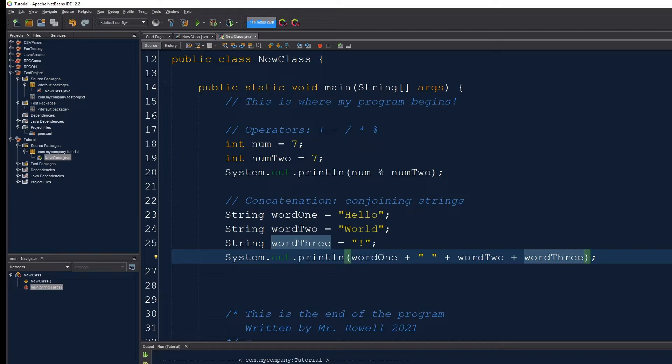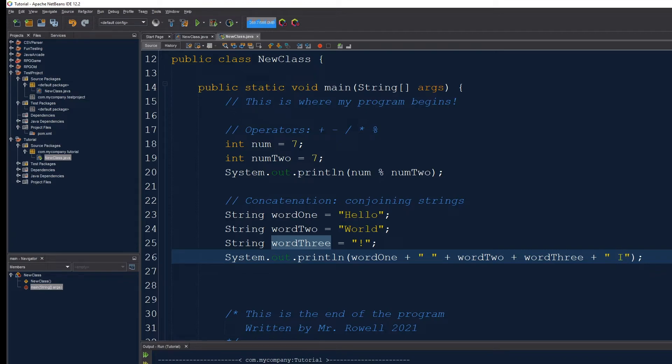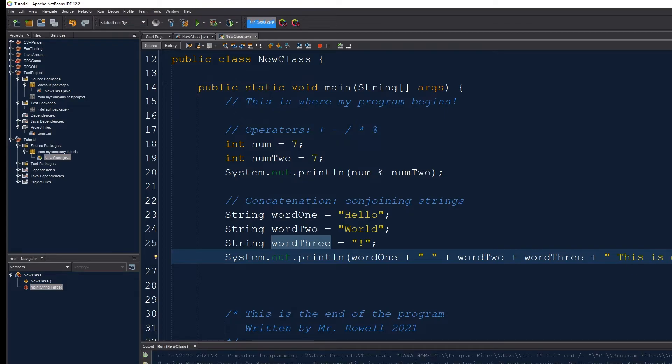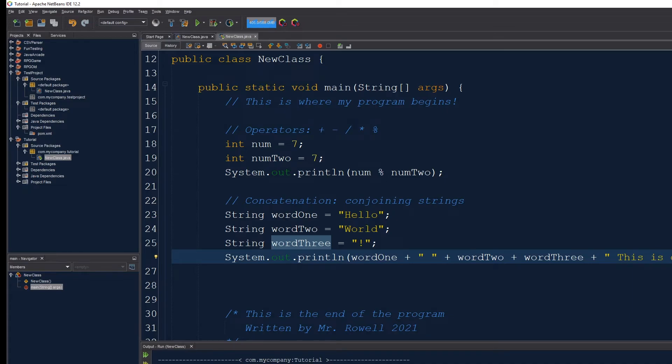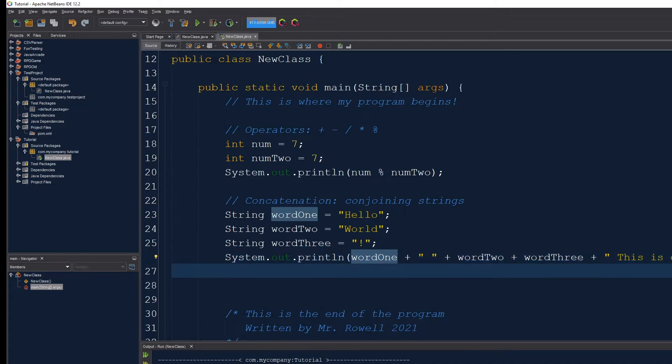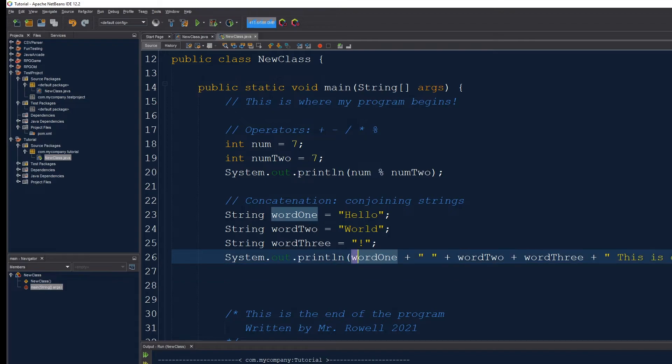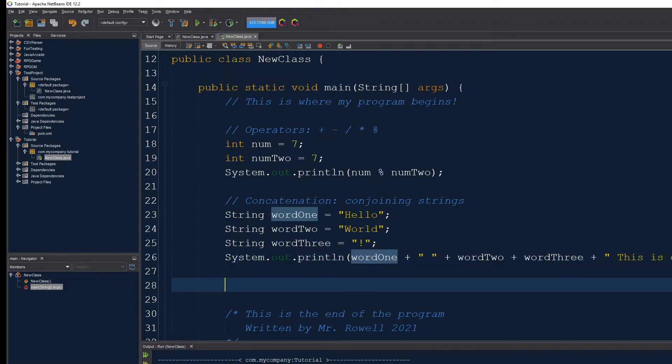And maybe just to really prove the point, I can concatenate at the end here one more phrase. This is going to be fun. Shift F6 is the shortcut for running my program. Here we go. Hello world. This is going to be fun. All on one line. I managed to use these addition operators to not do math, but to actually conjoin or concatenate different strings together.